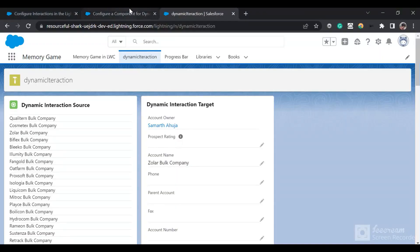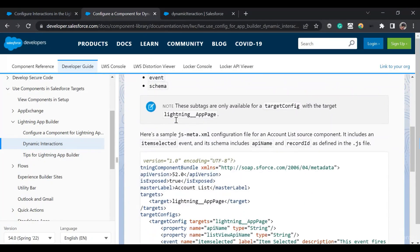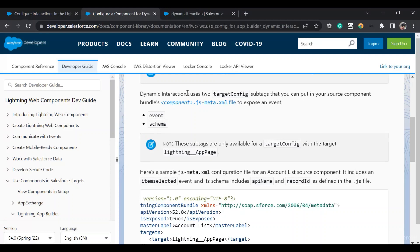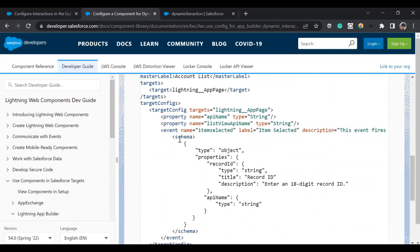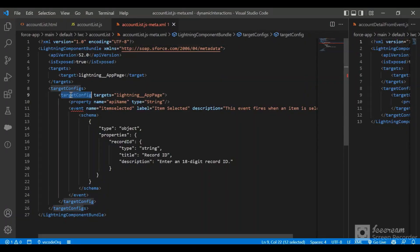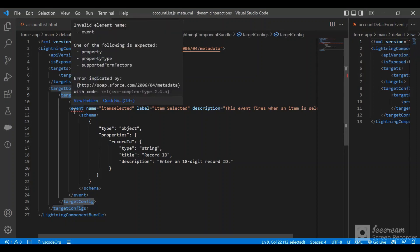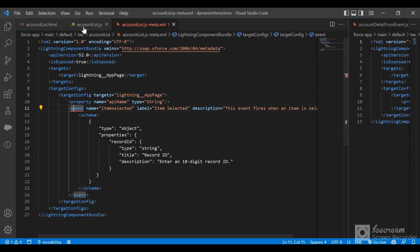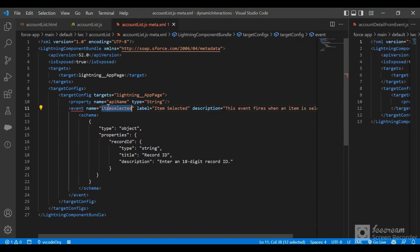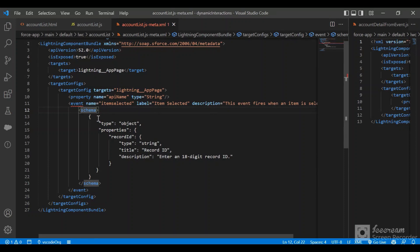Now let me go through the metadata file and also the Salesforce documentation. The Lightning Web Components Developer Guide says that Dynamic Interactions uses two target config sub-tags: first is the event tag, and second is the schema. You have to define those in the target configs. In the target config, the event tag name should match exactly the event name you dispatch in JavaScript.